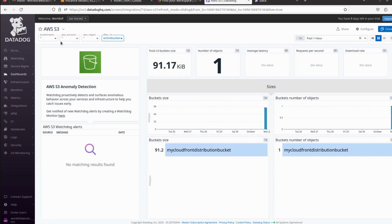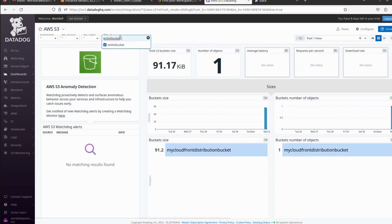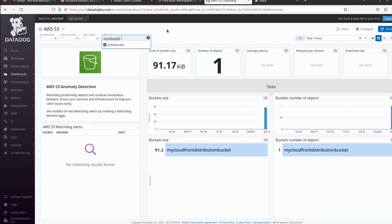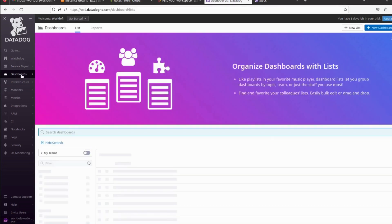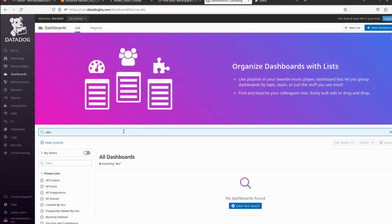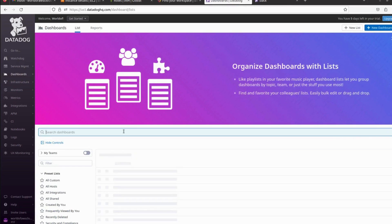Filter by bucket name, AWS account, AWS region, or entire bucket. If you want to filter with a specific bucket, you can do it. But I don't have too many buckets here, so let's go back to the dashboard again. Let's search for Elastic Search or EKS.